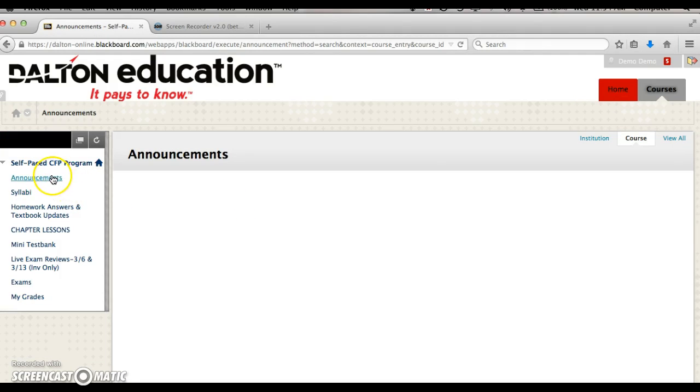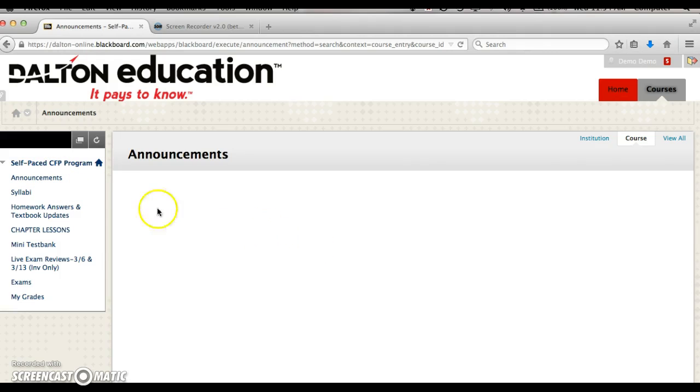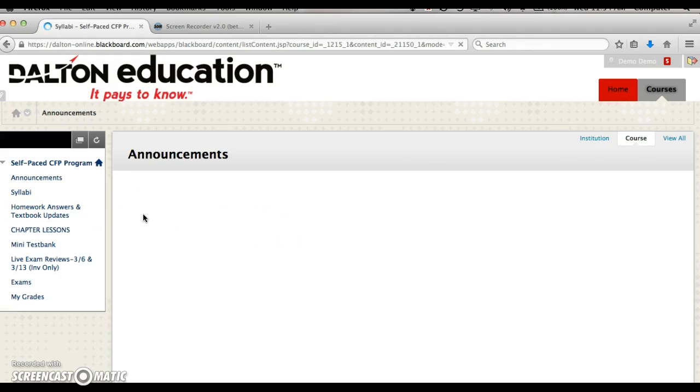The first item is announcements. This is where you're going to see all your announcements. After that is your syllabi, where we will have all the syllabi for all five courses.